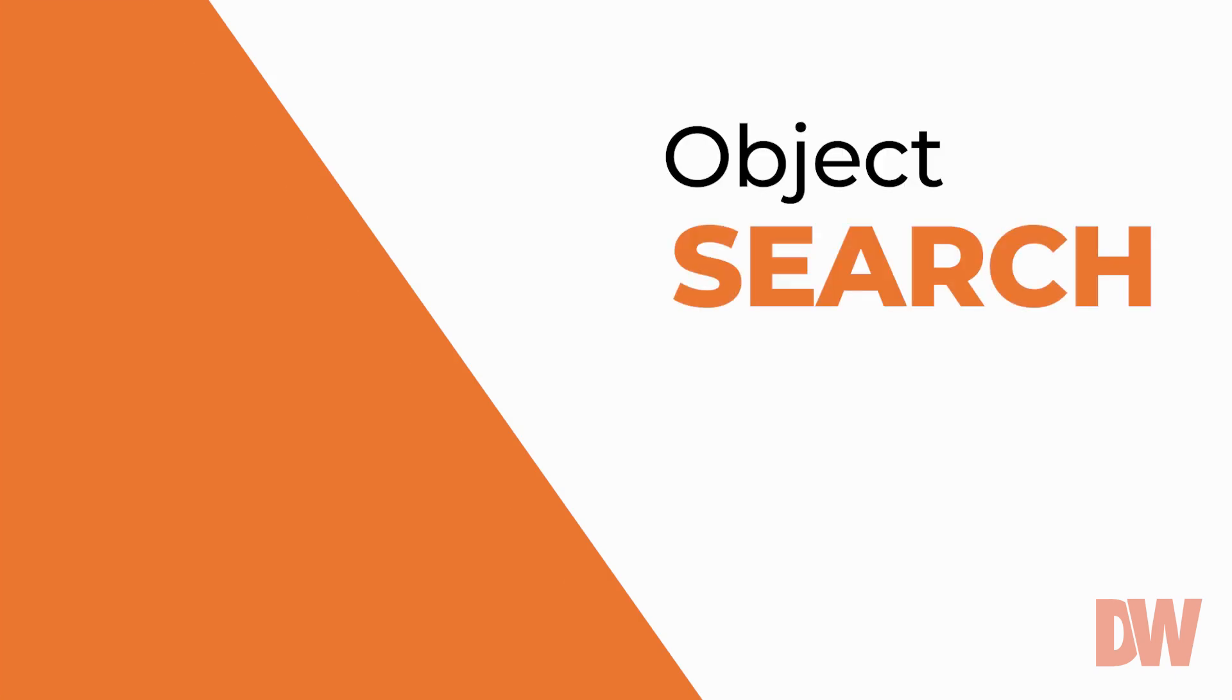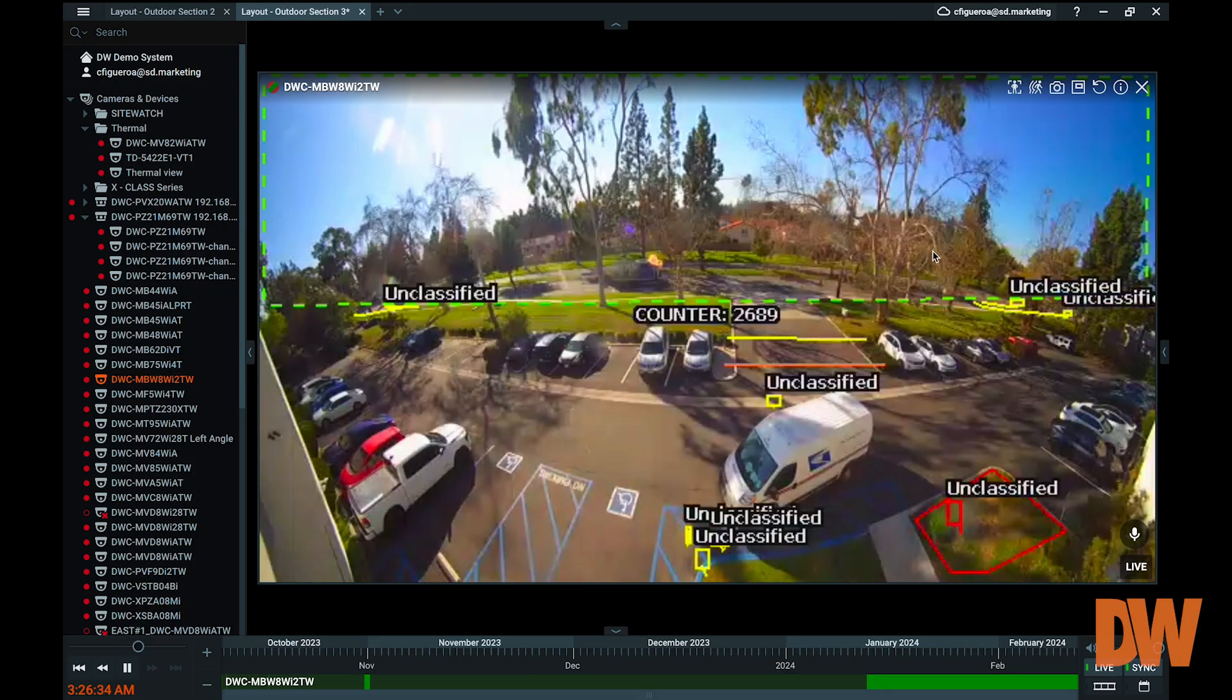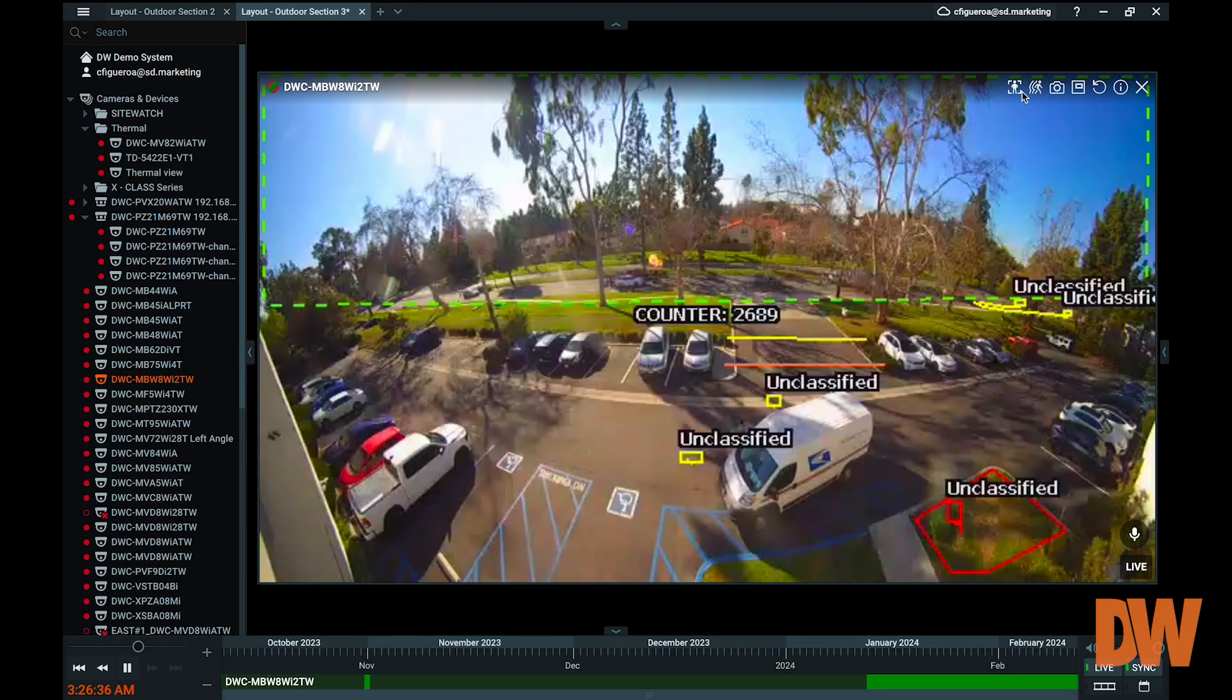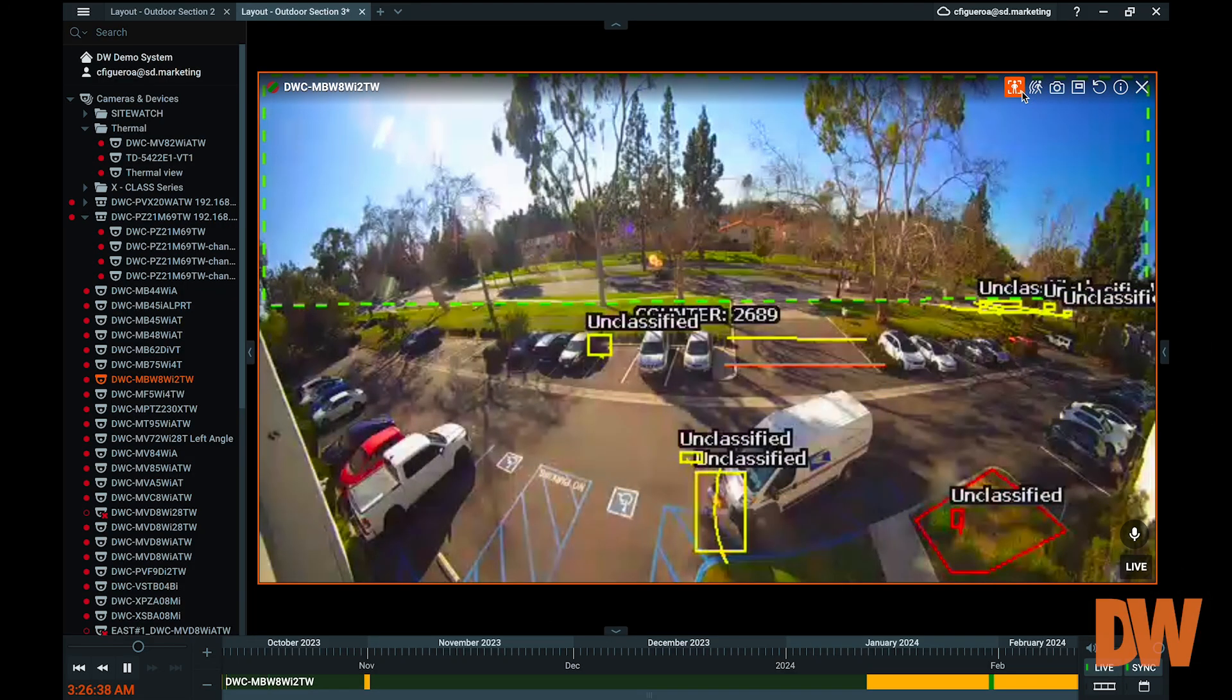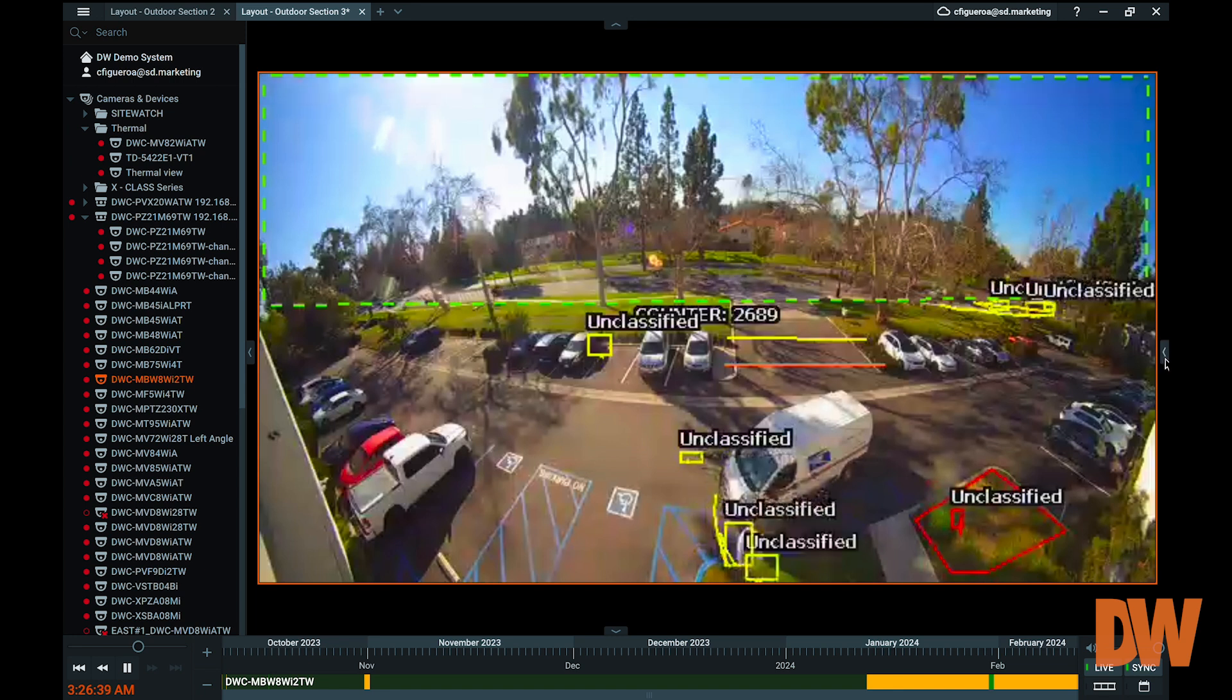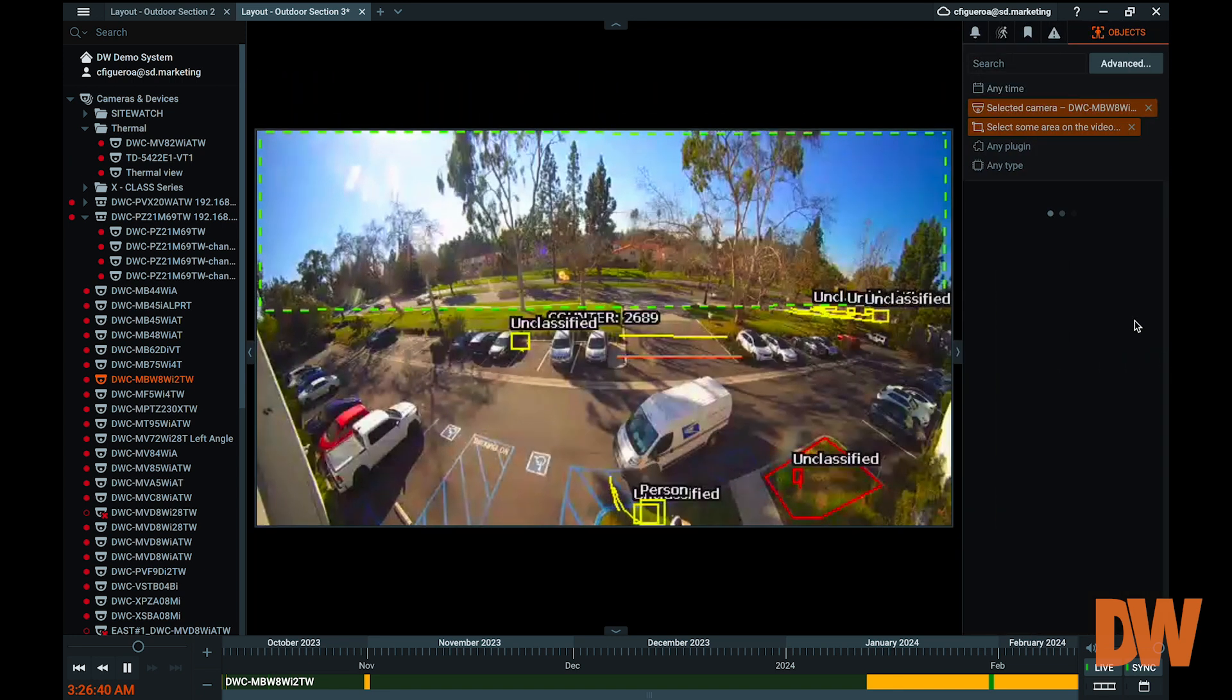For instances where a system or camera has been integrated with a video analytic engine, another smart search feature available is object search. The object search feature allows smart searching by filtering results by the object classifications created by the analytic engine.